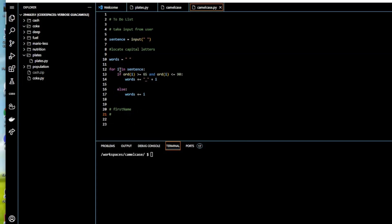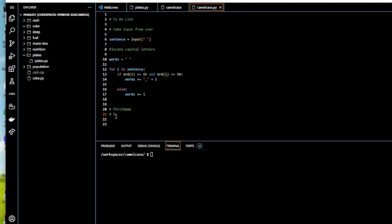So in this case, i is equal to small f. It's not a capital letter, so the else statement comes into effect and prints f. The else statement is in effect for all these small letters.